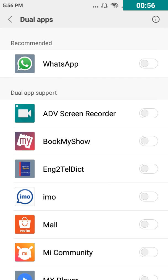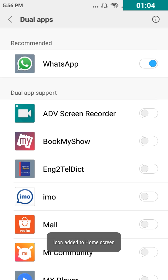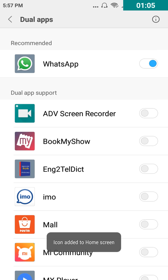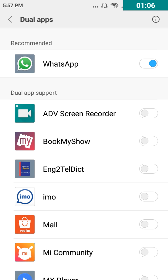I have a multiple account on WhatsApp. So just enable the WhatsApp and it shows a notification down there that icon added to home screen.